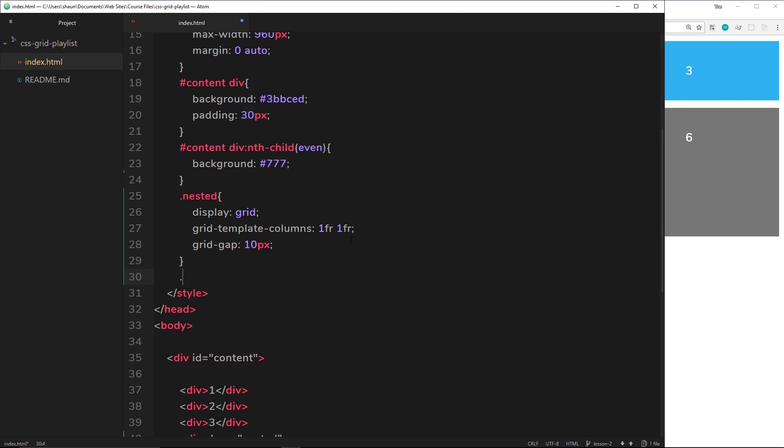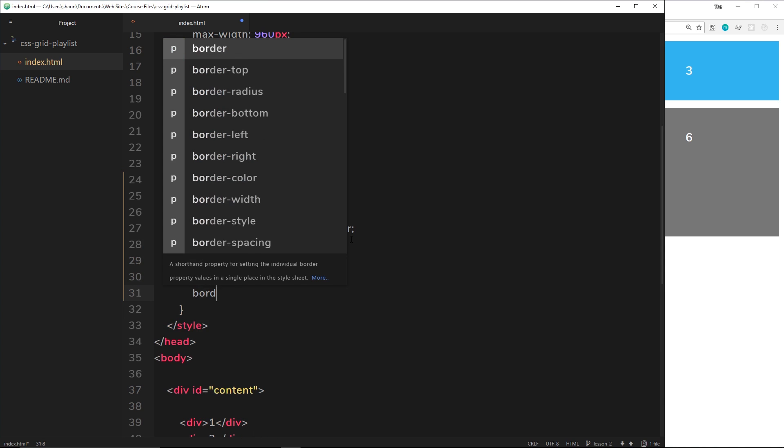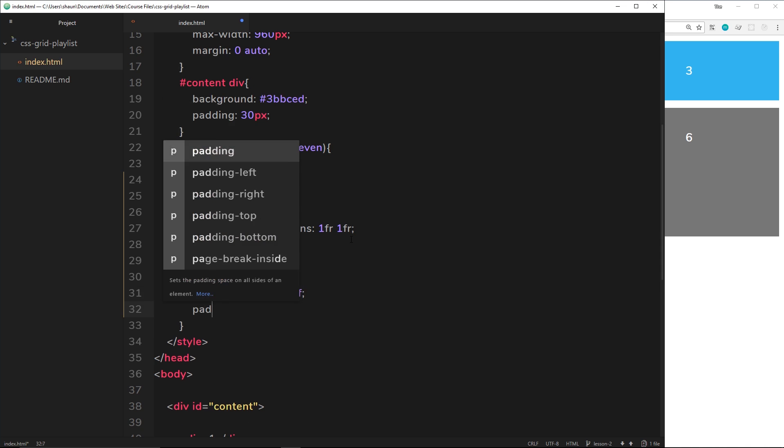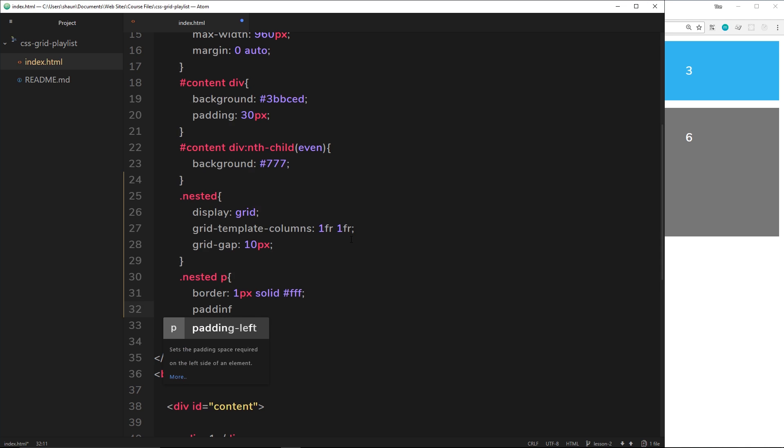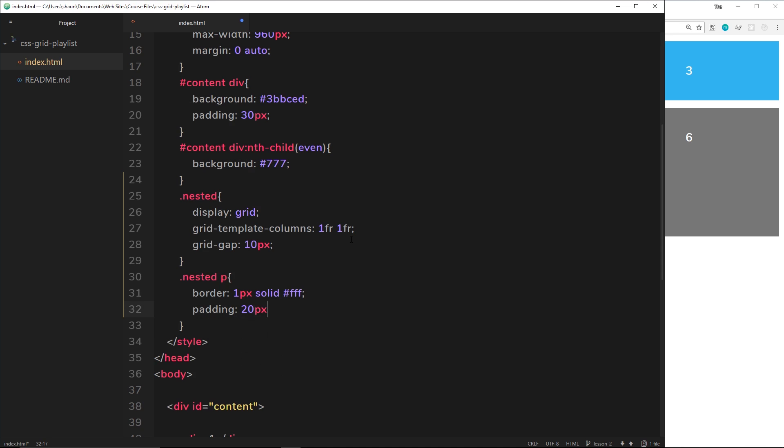I'll do that now. I'll say nested and then the p tags within that nested div. Border one pixel solid, and it's going to be white FFF. And then I'm also going to give each element a padding of 20 pixels and a margin of 0.